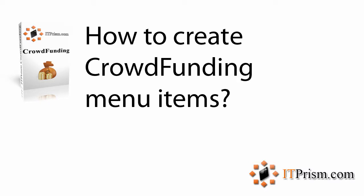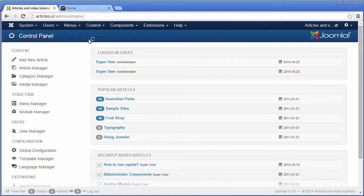In this movie I am going to show you how to create menu items. I am going to create items for one of my listing menus; in my case that will be the top menu.